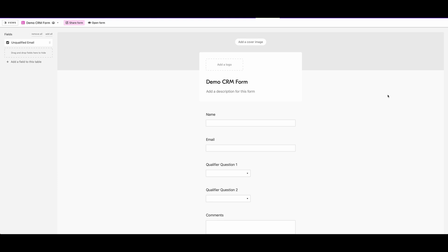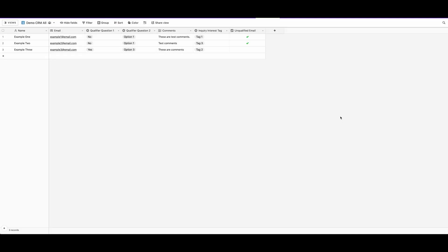As you can see, we have a basic Airtable form here. Again, this is just dummy data, and then we also have our basic data here in a grid format as well.